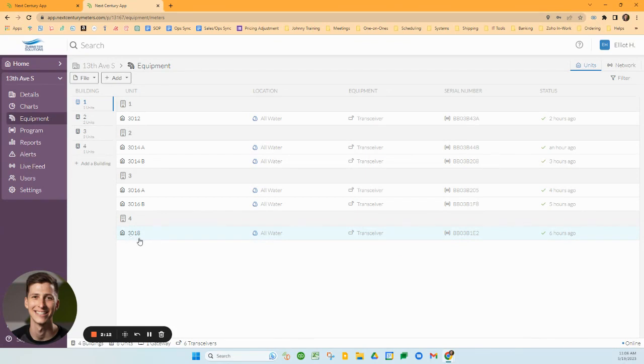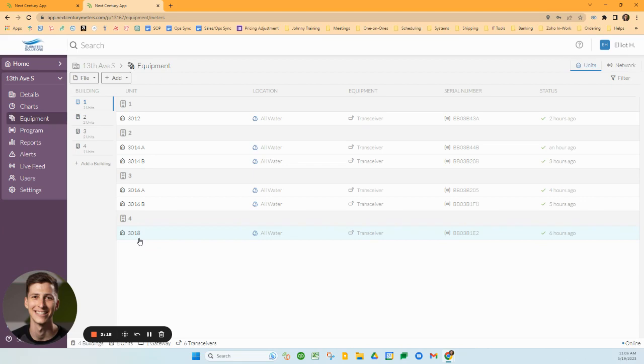All equipment that comes from us is pre-configured and pre-labeled. As long as you install it in the units it's labeled with, it should all be plug and play ready to go.